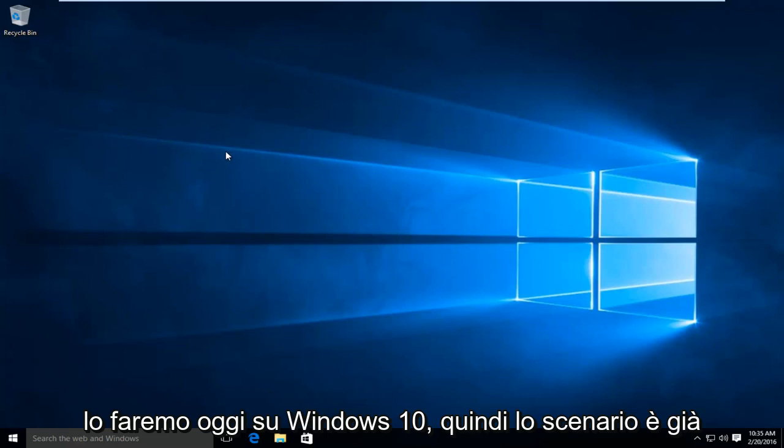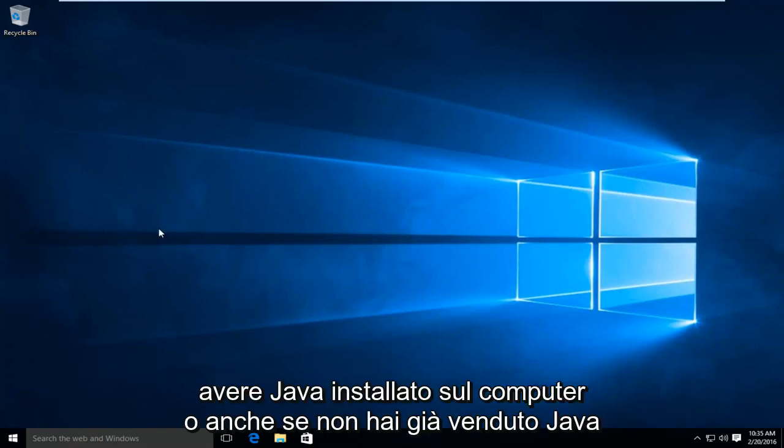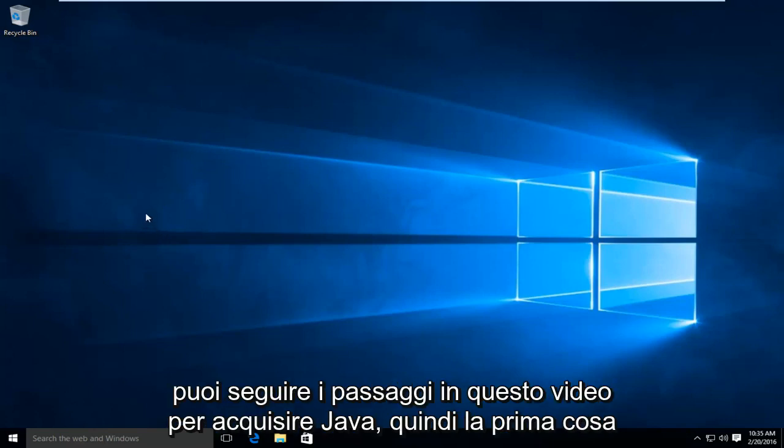So the scenario is we already have Java installed on the computer. Or even if you don't have Java already installed, you can follow along with the steps in this video to acquire Java.